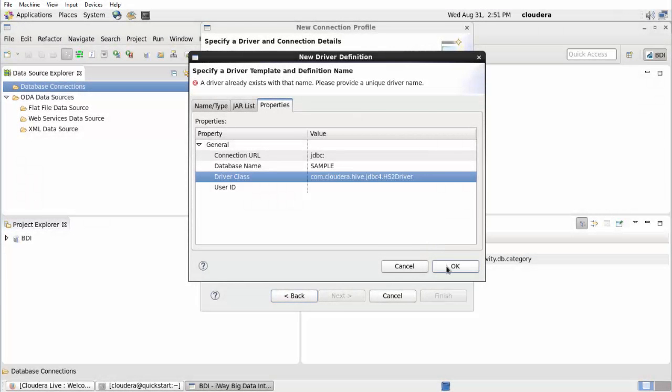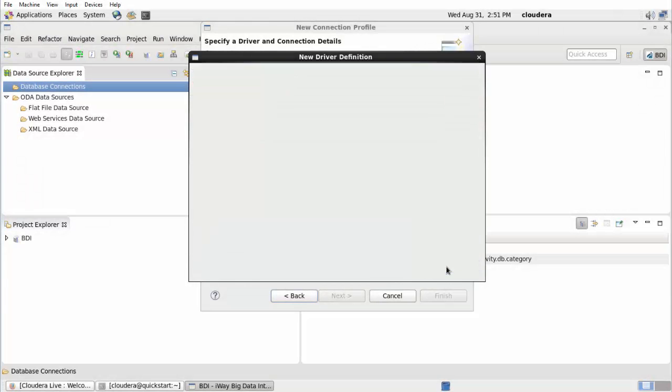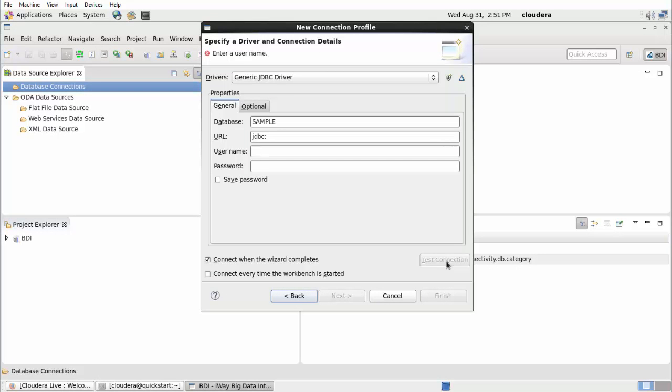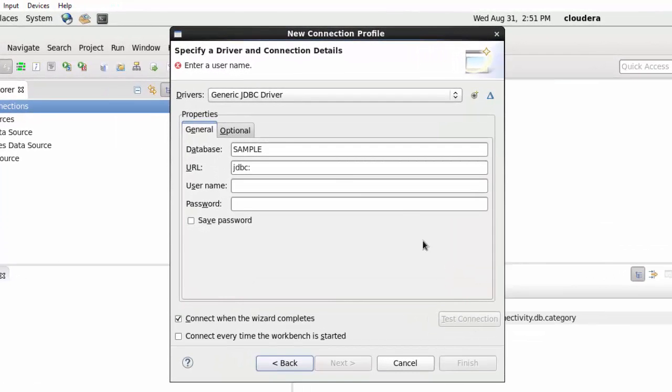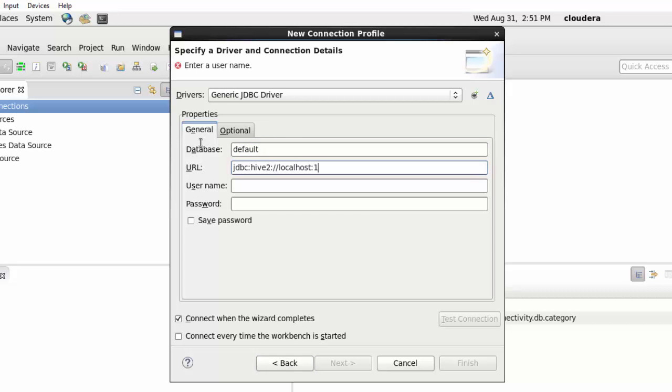Click OK. The Specify a Driver and Connection Details pane opens. In the General tab, specify the properties for the Hive JDBC connection in the corresponding fields, which includes a database, URL, username, and password.